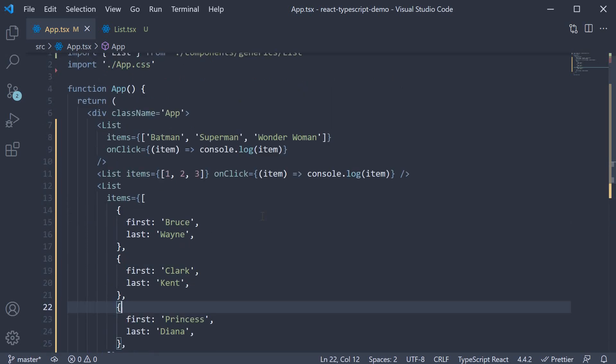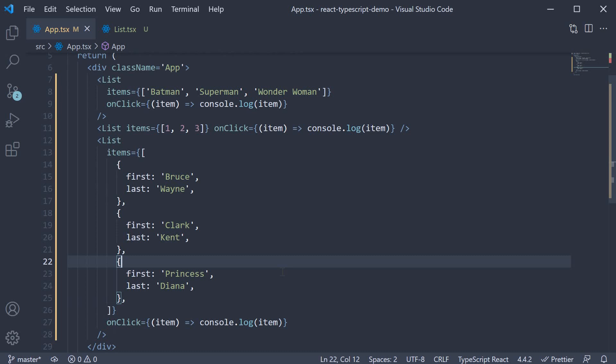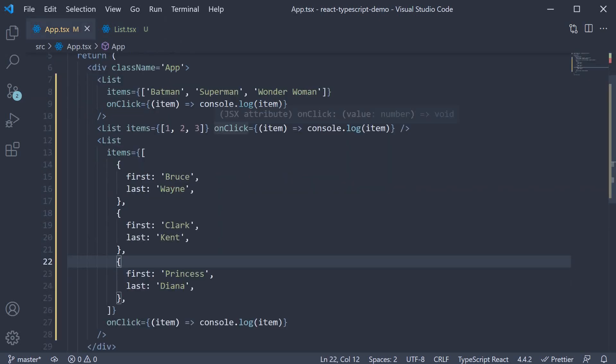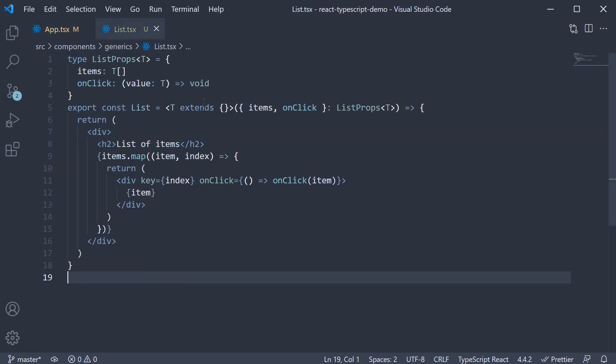We can now pass in an array of any type and list component will not throw an error. Of course, we are stretching ourselves a bit because item as object would not be the best to specify as the value to render in a div tag. For now, I want you to understand how generics work and hopefully this contrived example helped you with that.